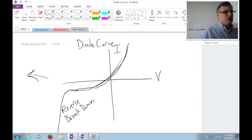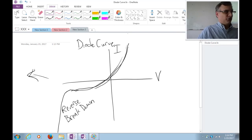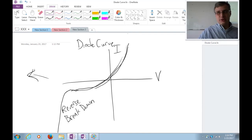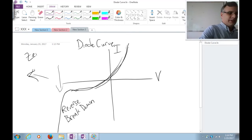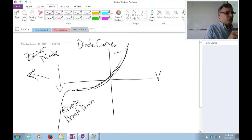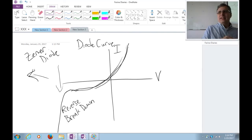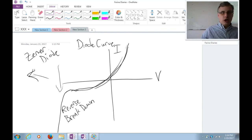Every diode has this reverse breakdown characteristic, but a Zener diode has a very precisely engineered one. From what I understand, when they make Zener diodes they just make regular diodes, measure the reverse breakdown very carefully, and bin them out — this one is 10 volts, this one is 11 volts, and so on. There's nothing special about a Zener diode necessarily because all diodes are ultimately Zener diodes; it's just that the one you buy at the store has a rated level within a certain precision.